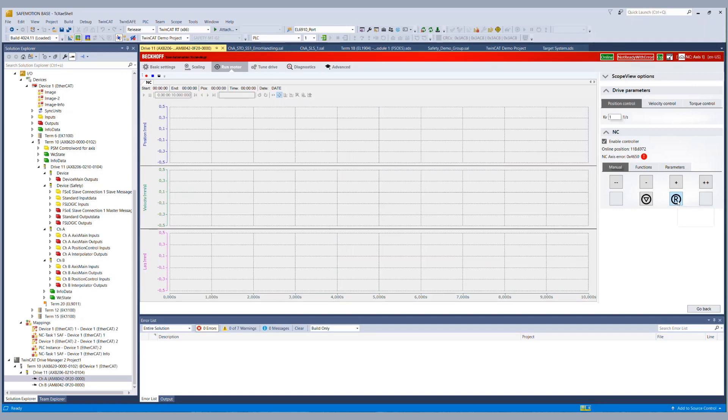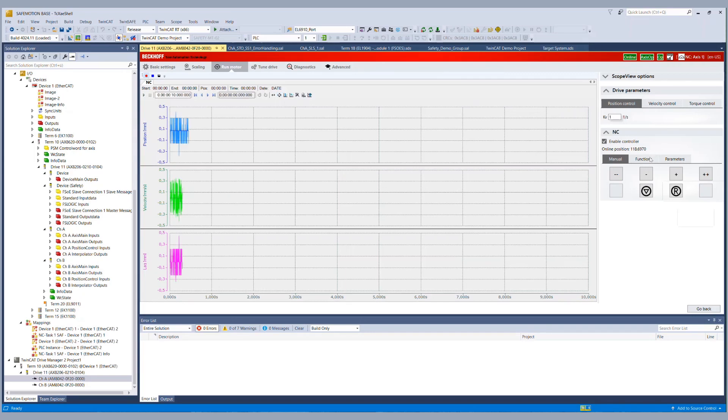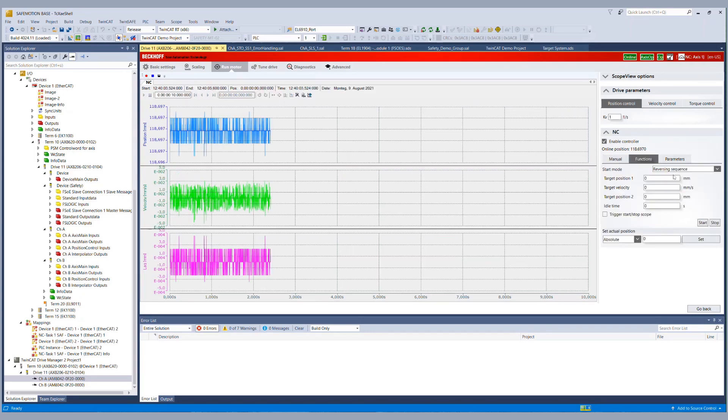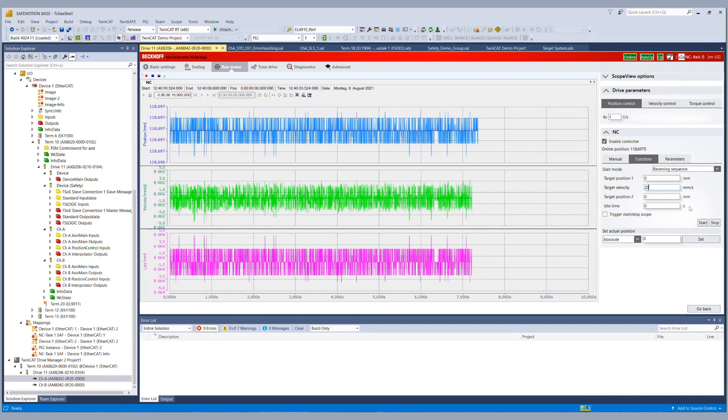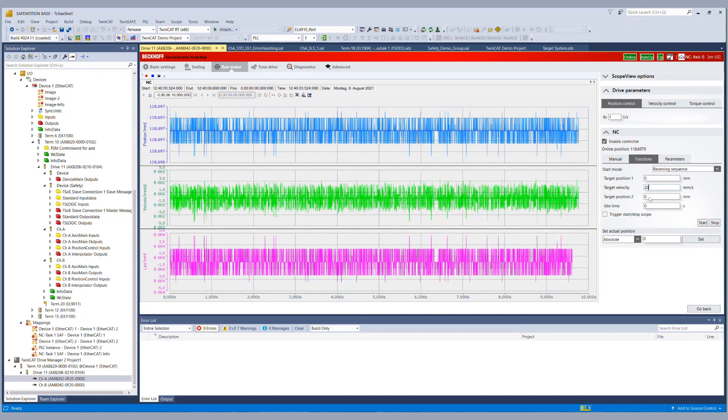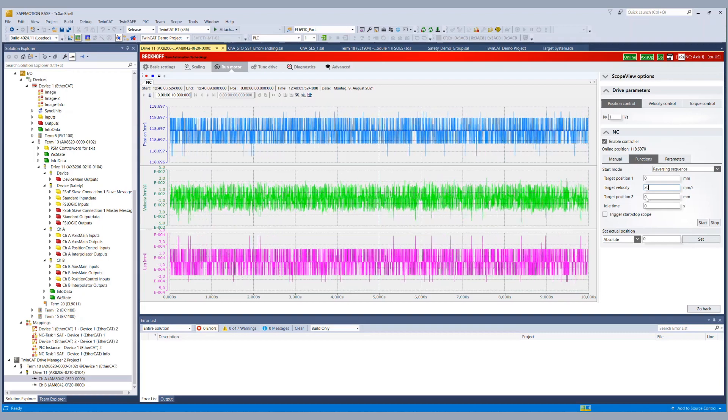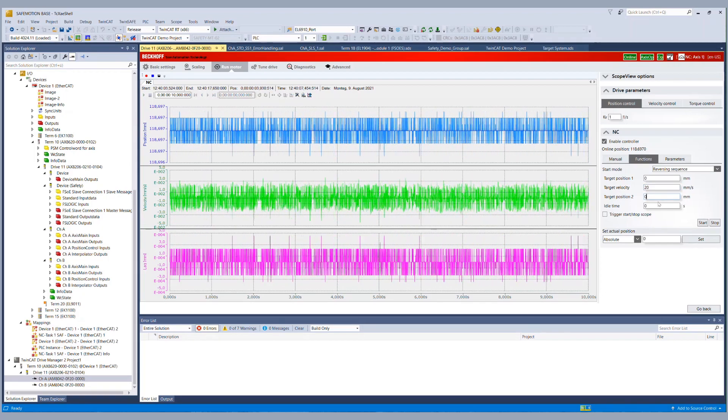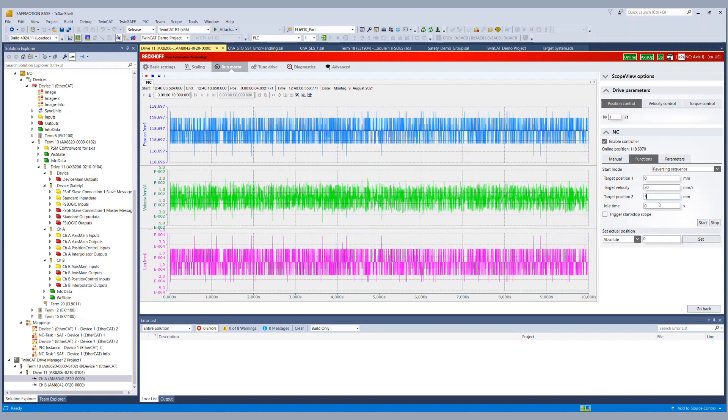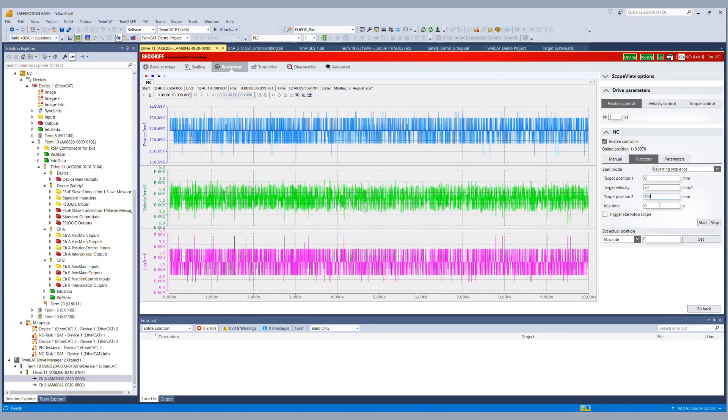And configure our run motor function so we set the target velocity to 20 and the target position to 300 millimeters. Then we start the movement.